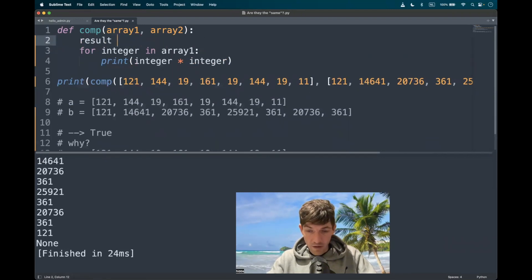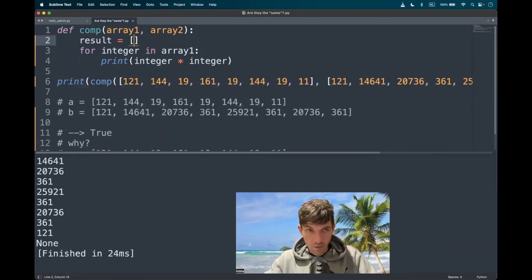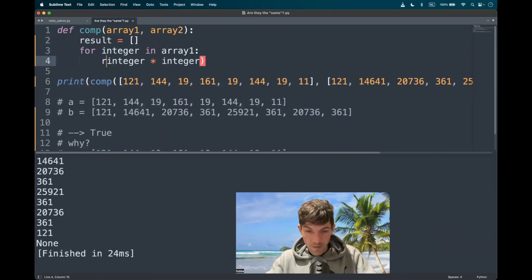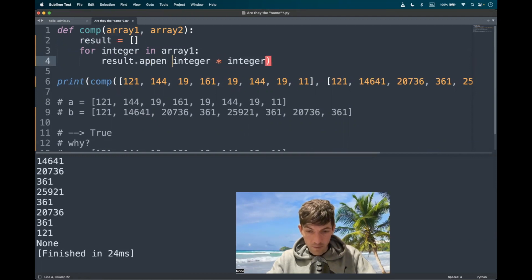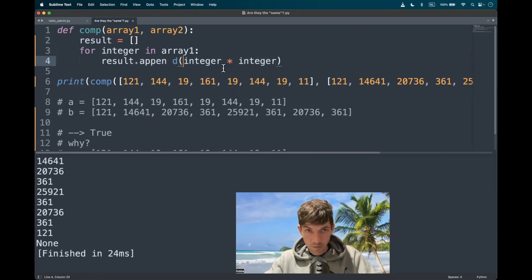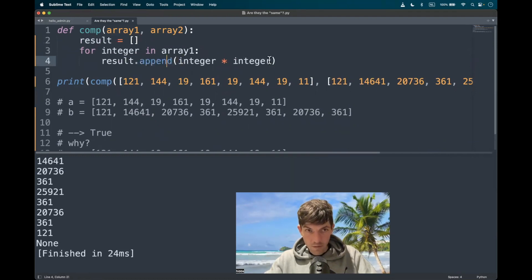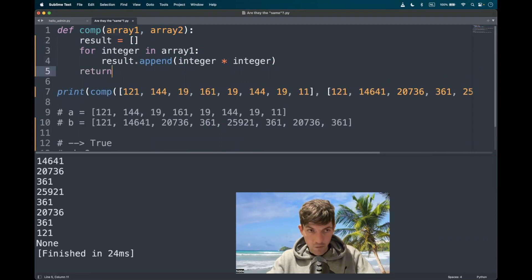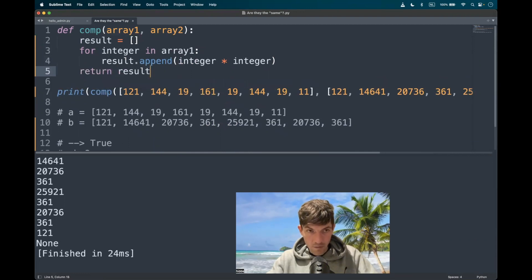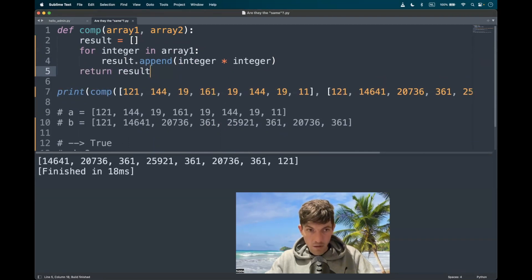Let's put it in a new list called result. Result.append squared elements. Yeah. And let's return that. Okay.